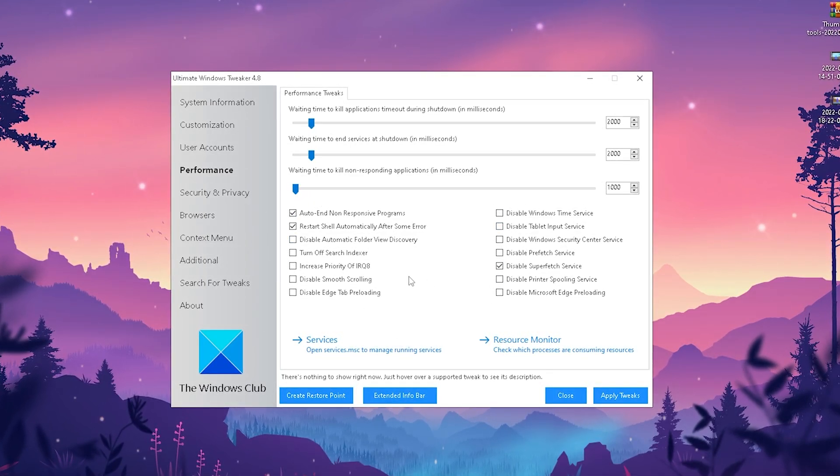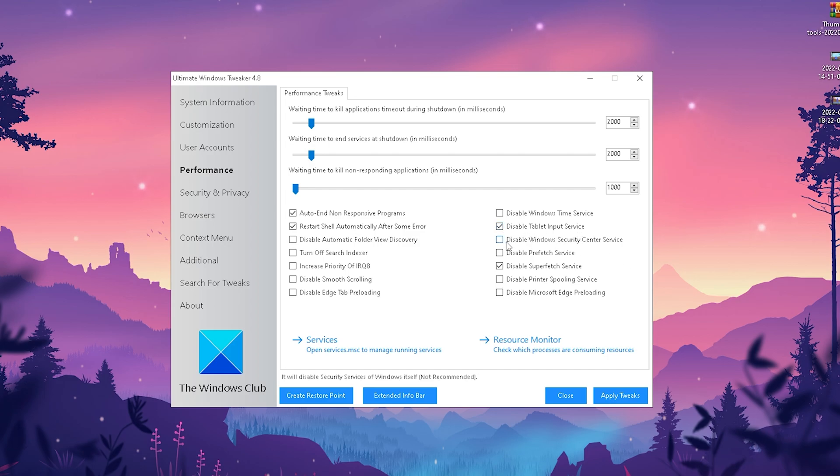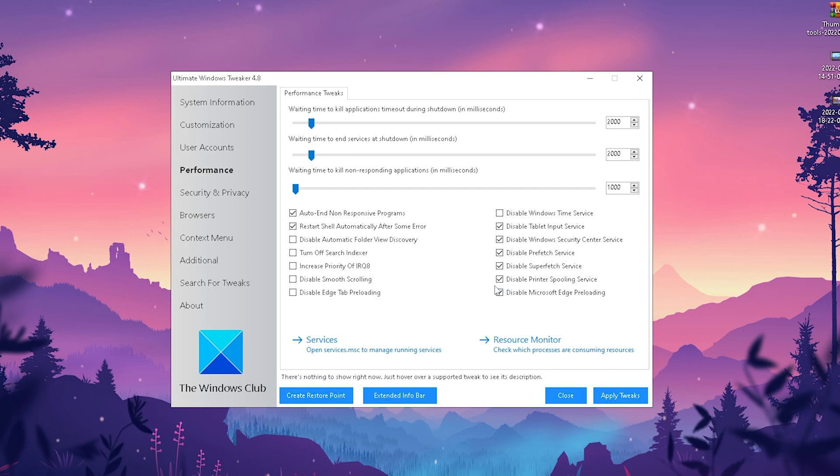For the rest, we can see stuff like auto end non-responsive programs, restart shell automatically after some errors, disable tablet input service, disable Windows Security Center service, we don't need that, disabled prefetch services, printer spooling services, and Microsoft Edge preloading. Just make sure that all of these which I'm checking are also checked for you.